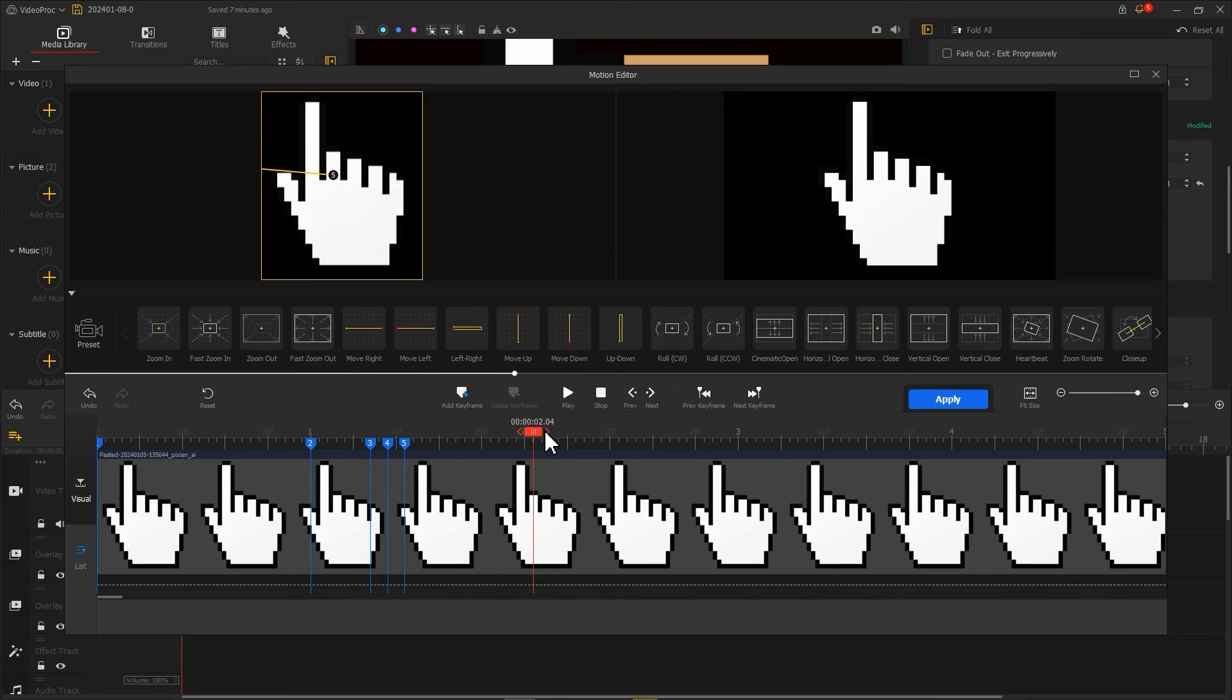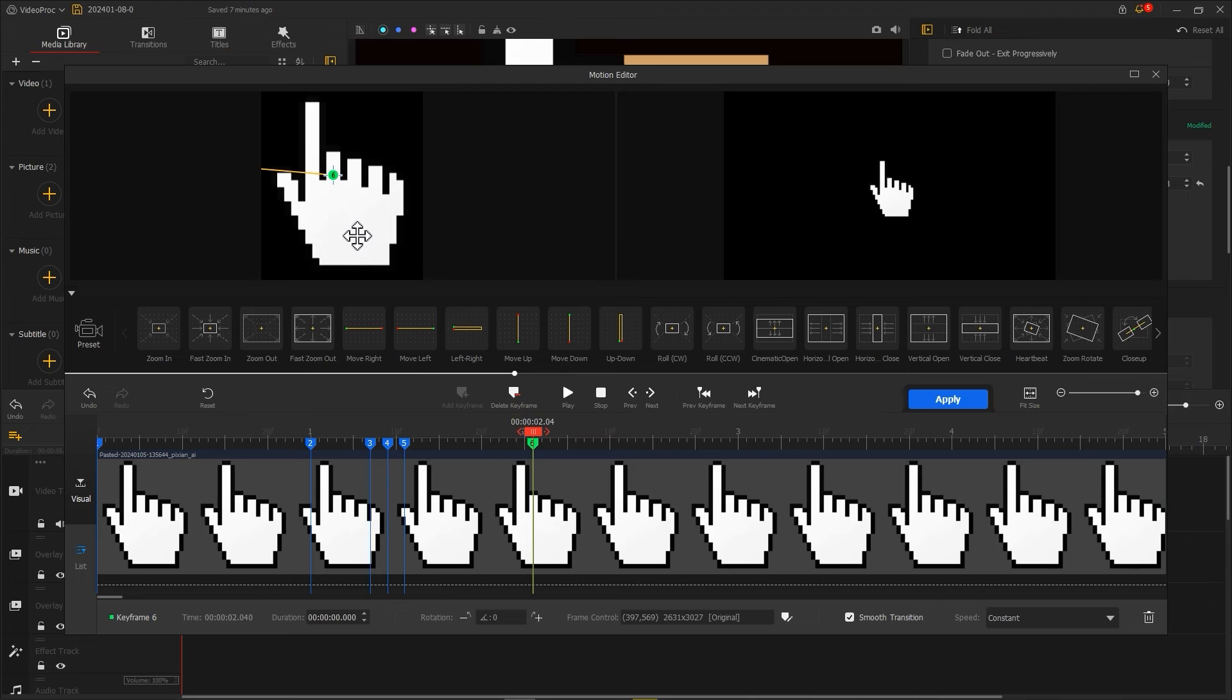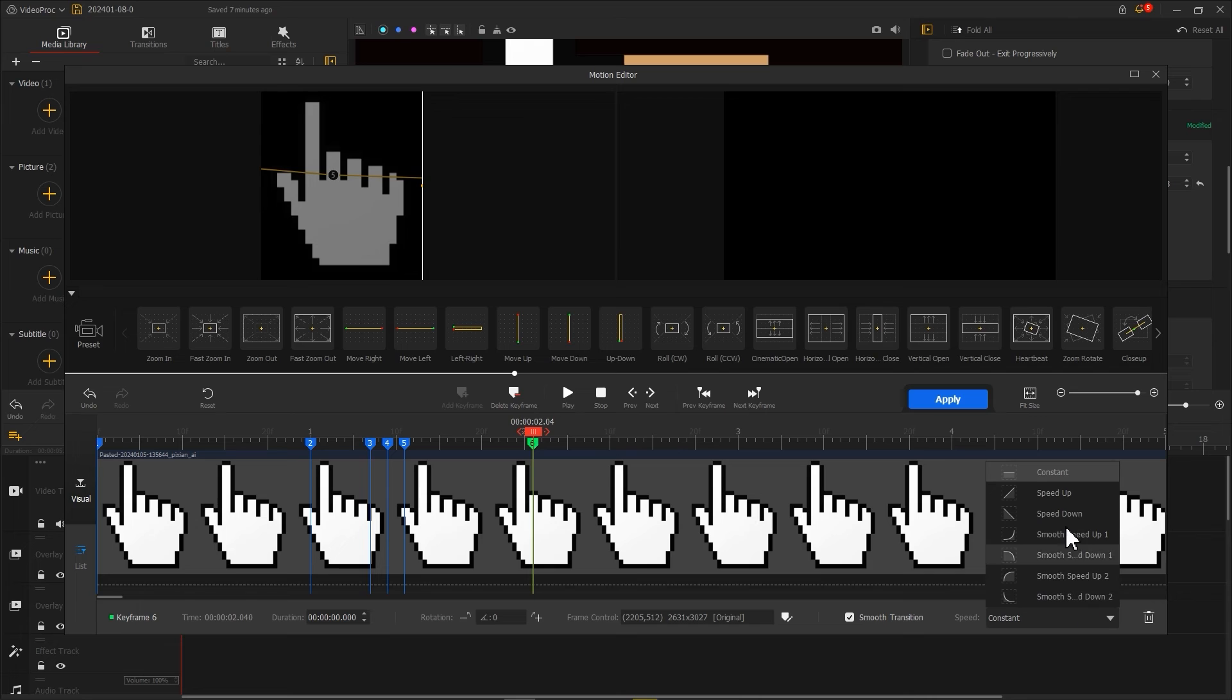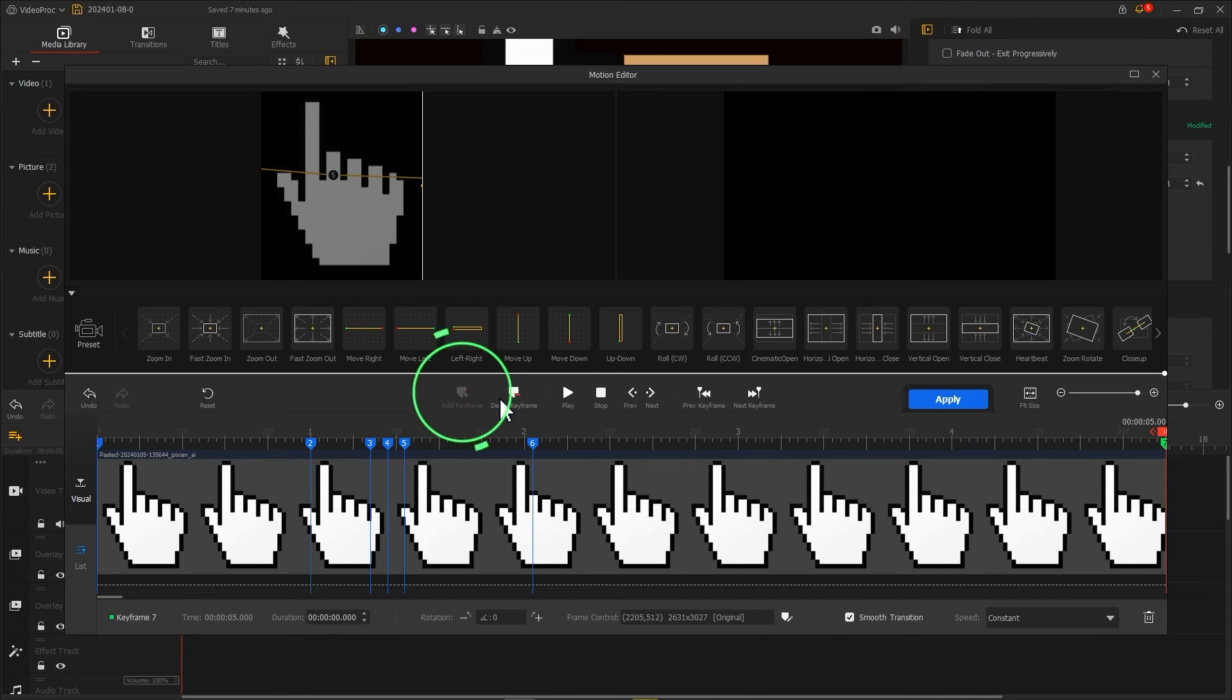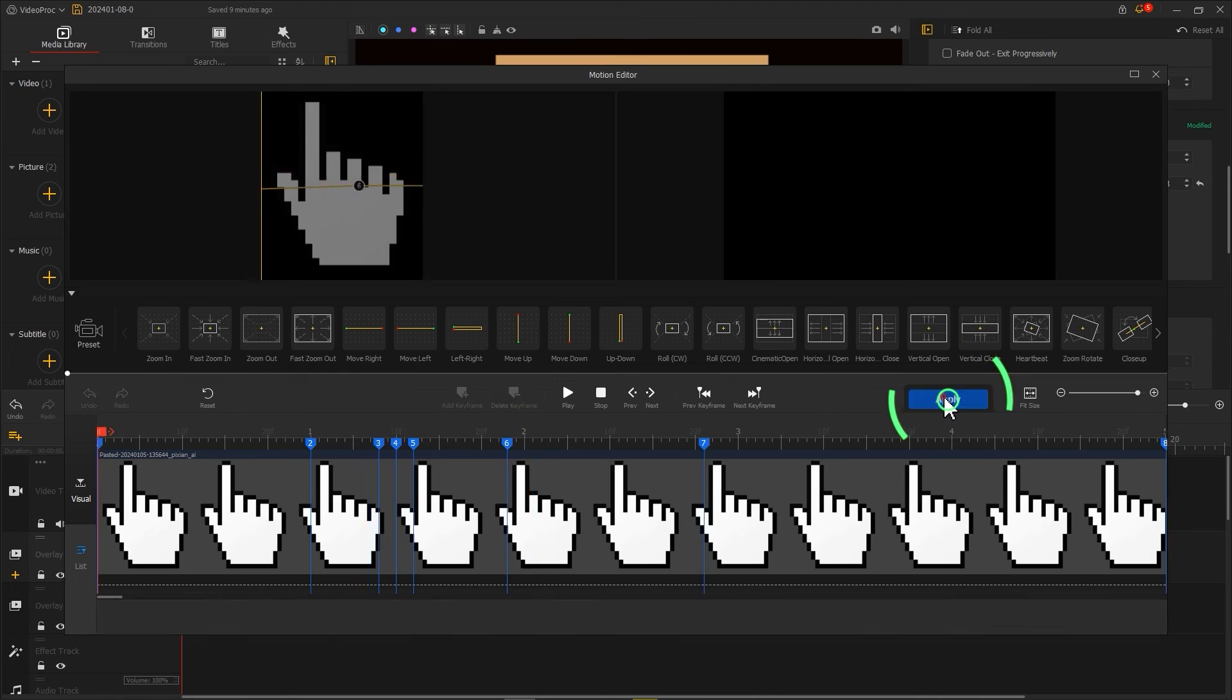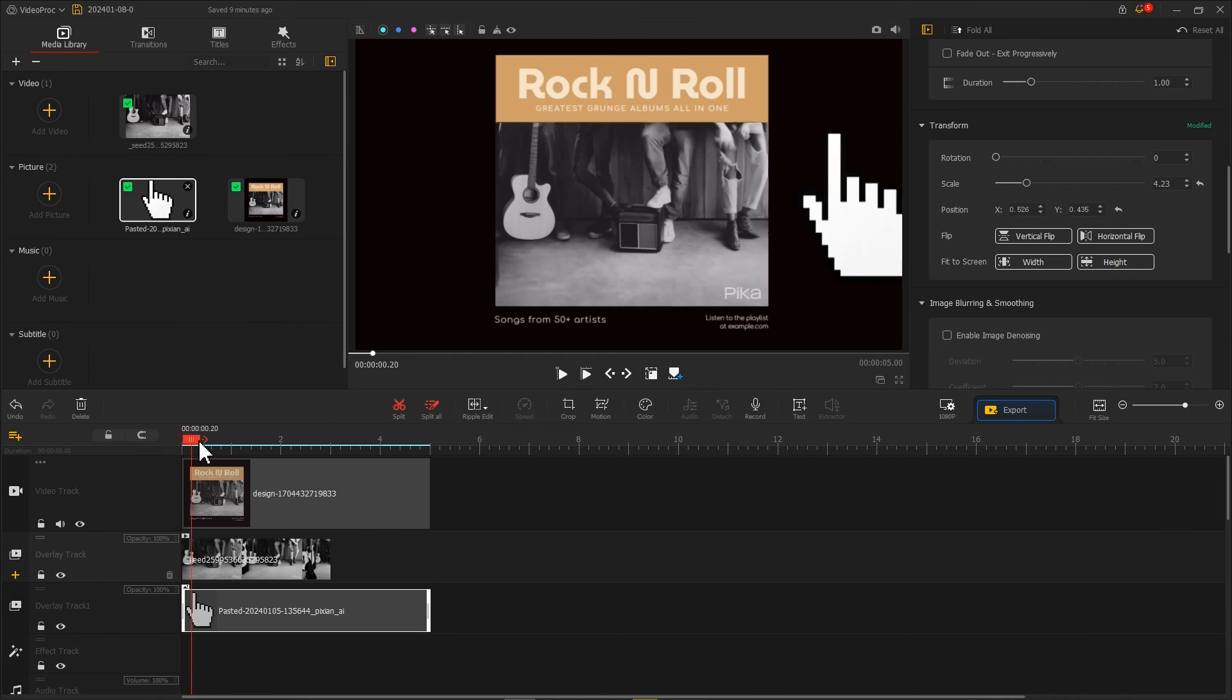Finally, let's set a new keyframe at one second later. Continue to move the box to the right, let the mouse move out of the screen. Adjust the speed to speed down, and remember to set a keyframe at the far right of the timeline. Then click apply to return to the main interface.